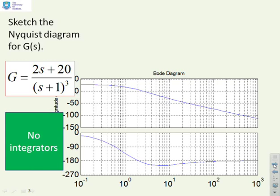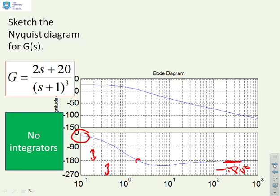The other thing to notice is the phase. The phase starts in quadrant 4, between 0 and minus 90 degrees, then goes to quadrant 3, then quadrant 2, and comes back to minus 180 degrees asymptotically. Notably, where the phase is minus 180 degrees, the gain is above zero decibels, so it's greater than one. Let's use those observations in our Nyquist diagram.